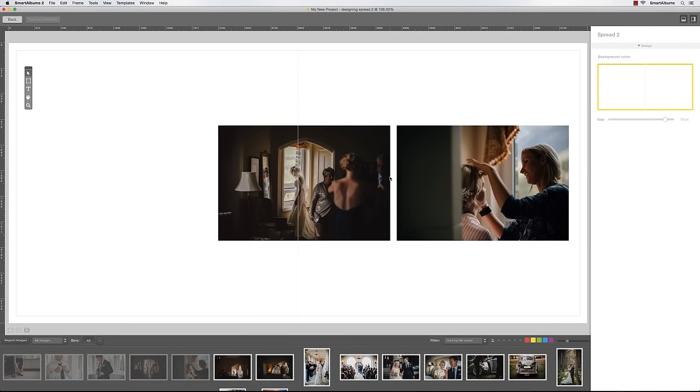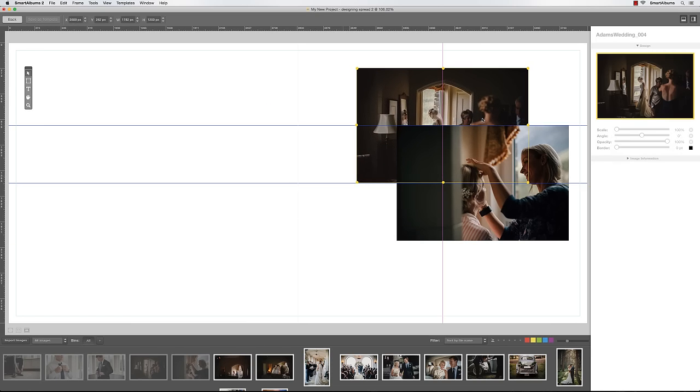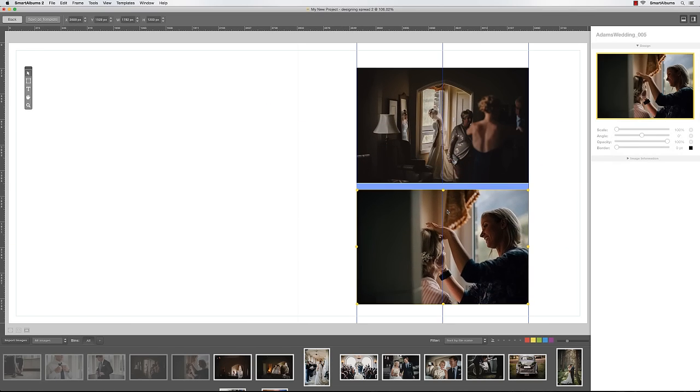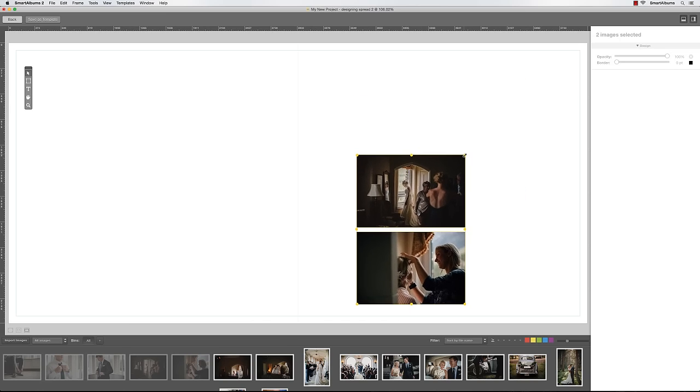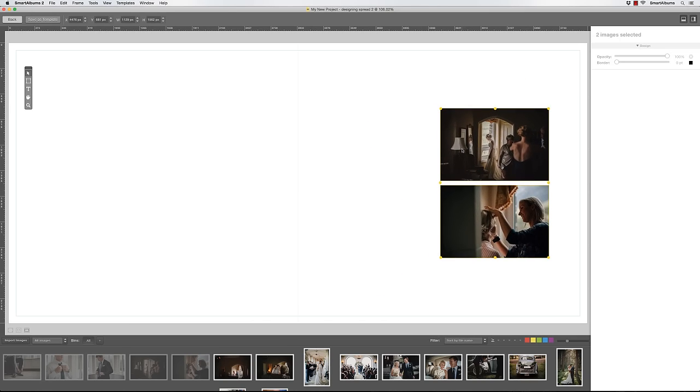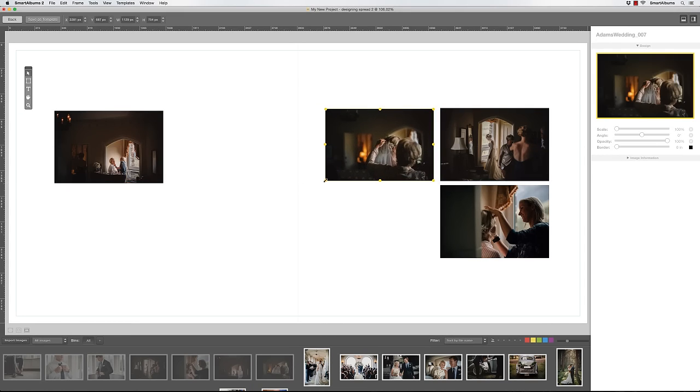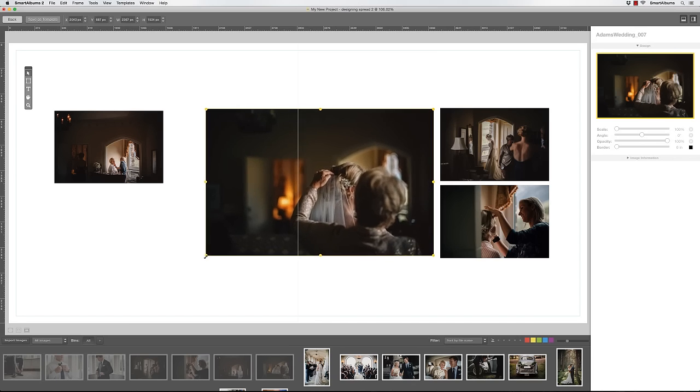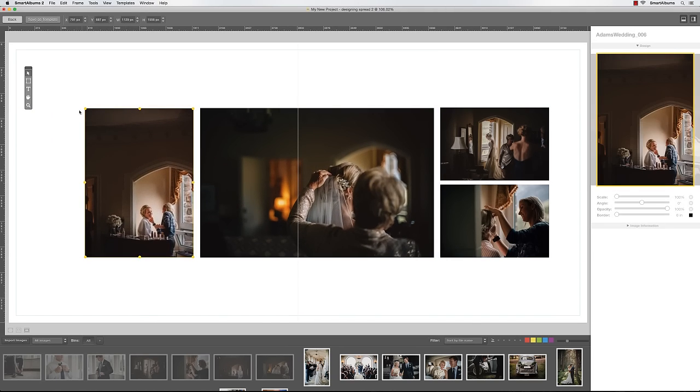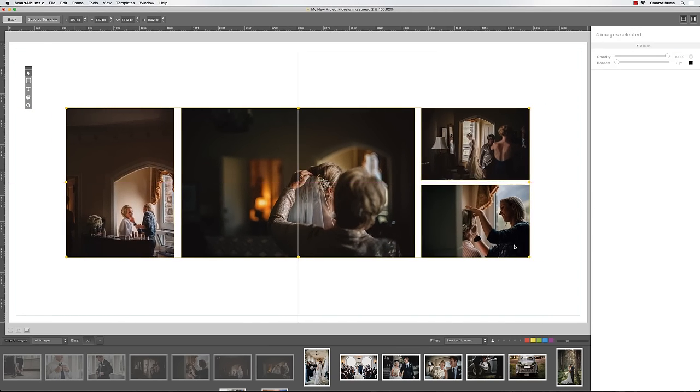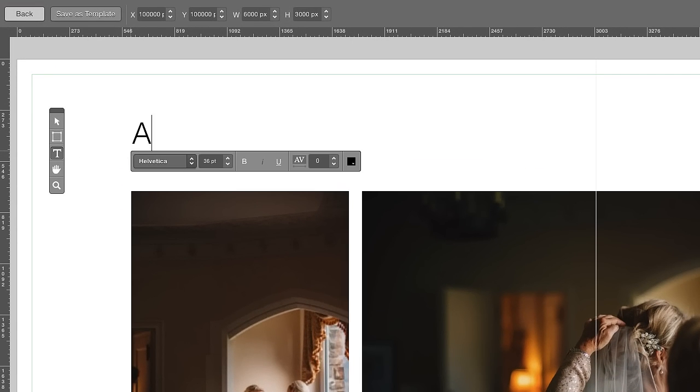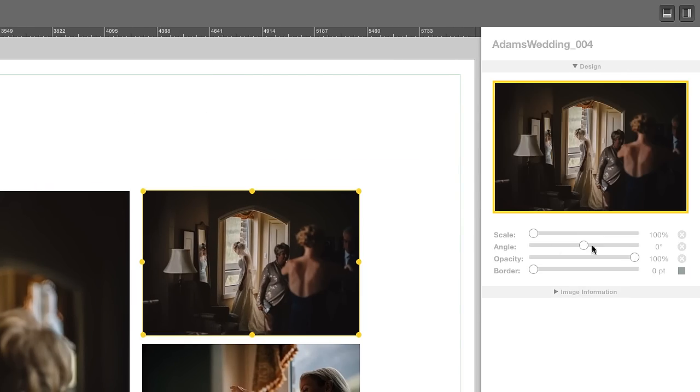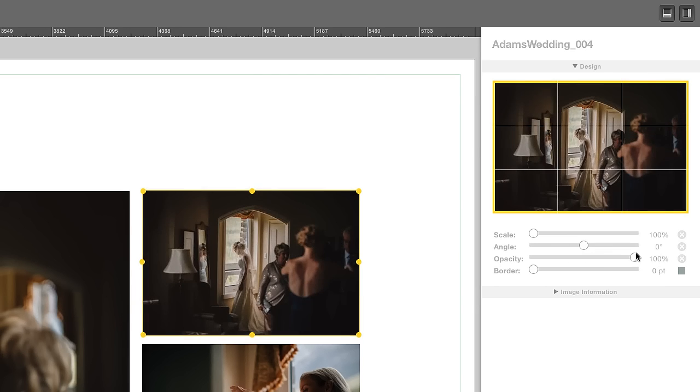Here you can customize the layout in a few different ways. You can reposition the images and resize them. To add new images to the design, simply drag your images from the image browser at the bottom onto the spread. You can also add text, change opacity of the images, and add borders.